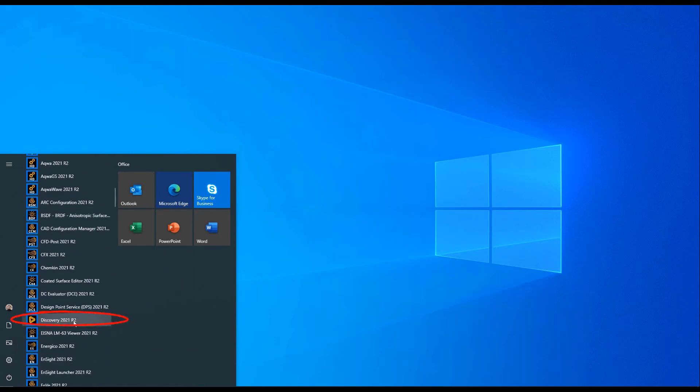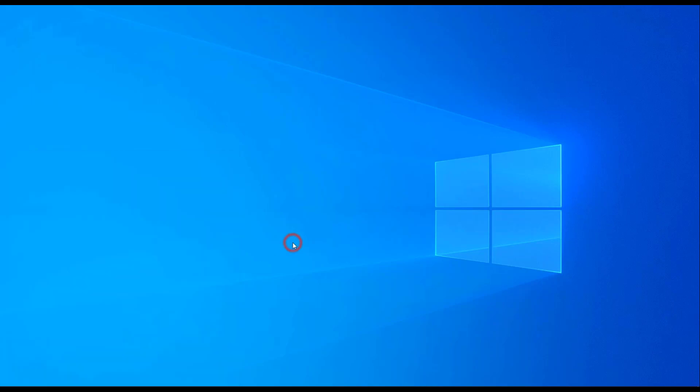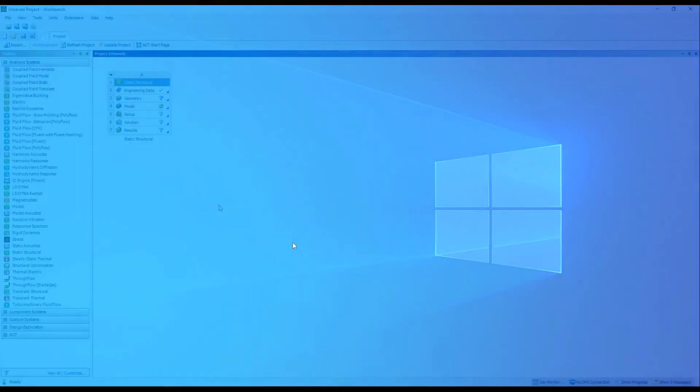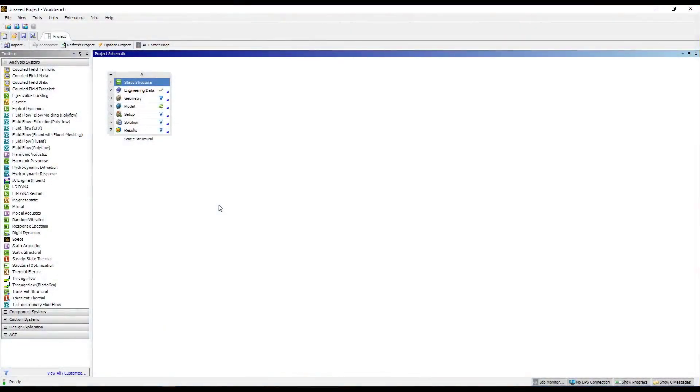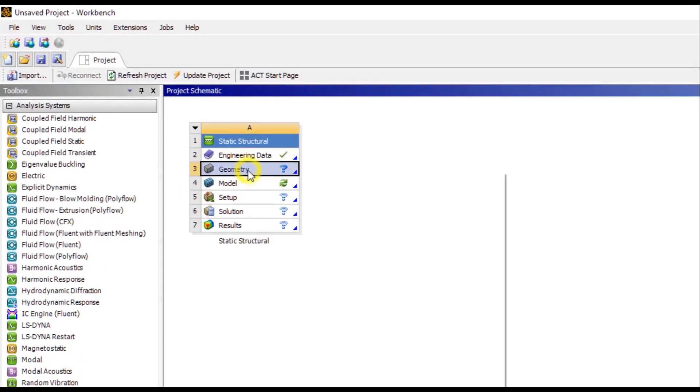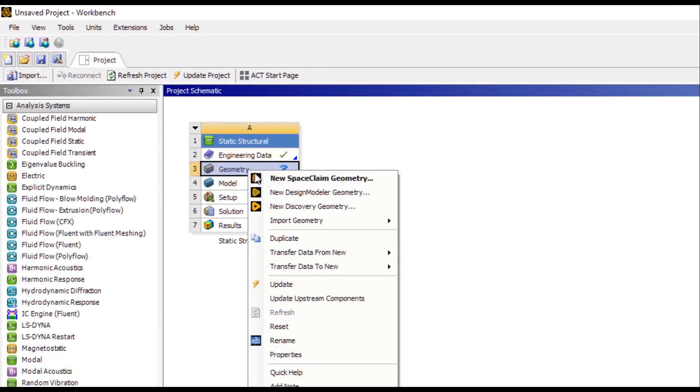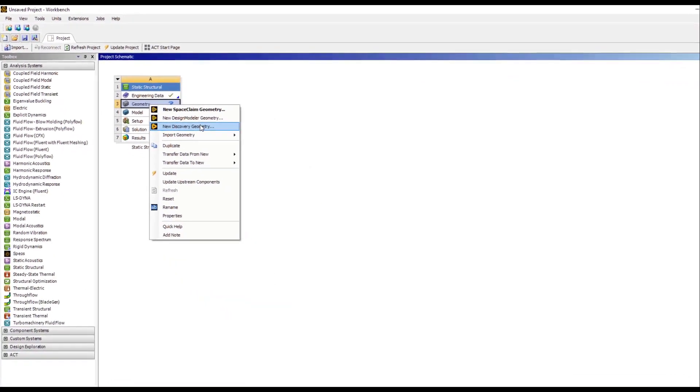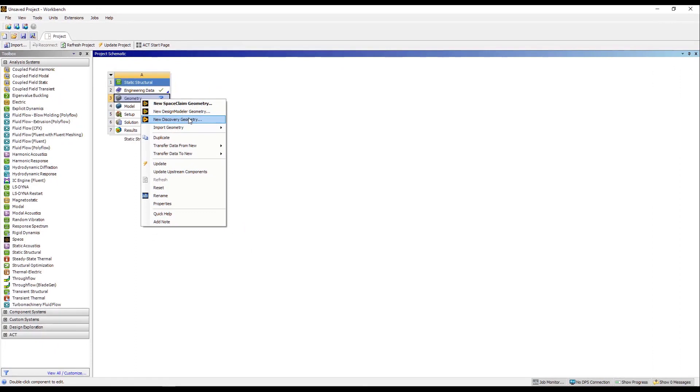The other option is to open ANSYS Workbench and from an analysis system, let's say Static Structural, under the Geometry box, you can right click and open a new Discovery geometry. As you can see, in addition to earlier options such as opening a new space plane or design model geometry, you can now also access a new Discovery geometry from ANSYS Workbench.